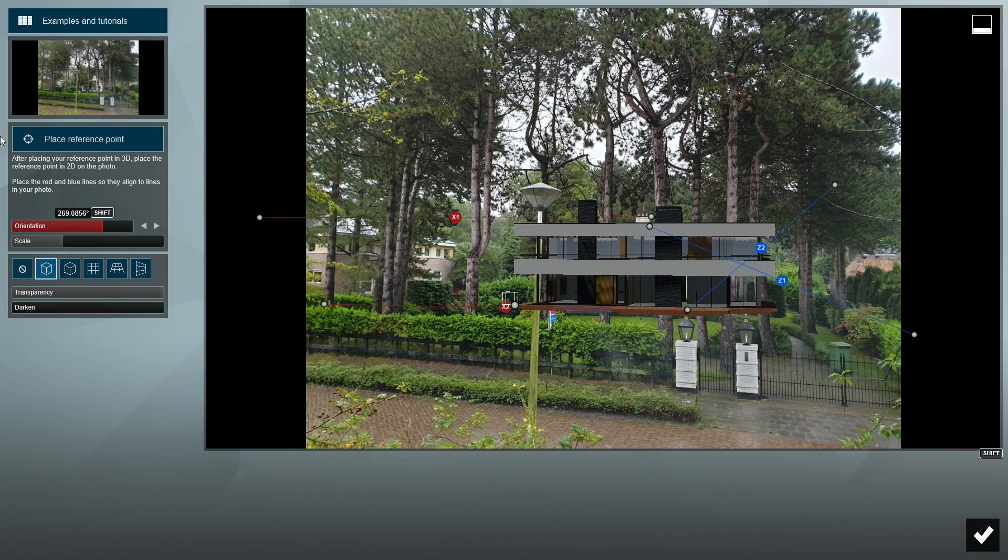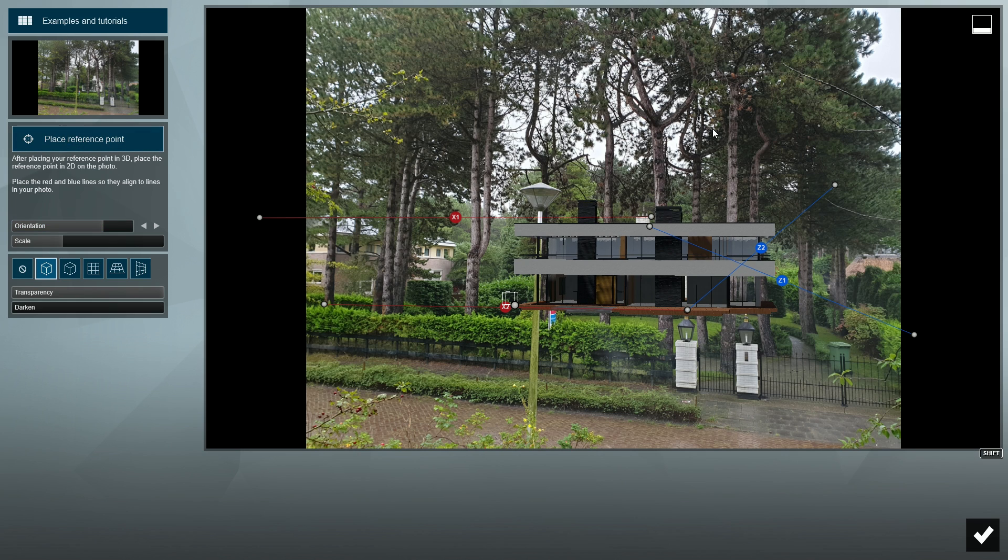Ideally, we should use pictures of the real-life location which our design will occupy once it's built that does not have elements in the foreground, but obviously that's not always possible.